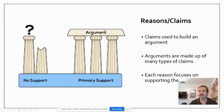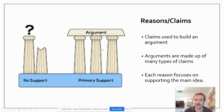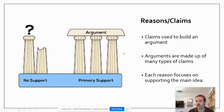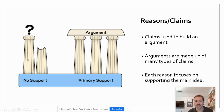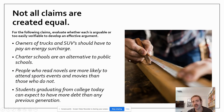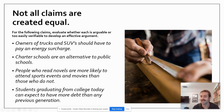Supporting the main idea are our reasons or our claims. Claims are used to build an argument — think of it like a structure where the main idea is the roof, and the claims and reasons support it. Each reason focuses on supporting the main idea; you wouldn't build a house with an extra wall disconnected from the center. And not all claims are necessarily created equal.